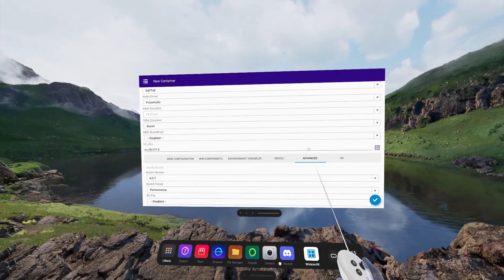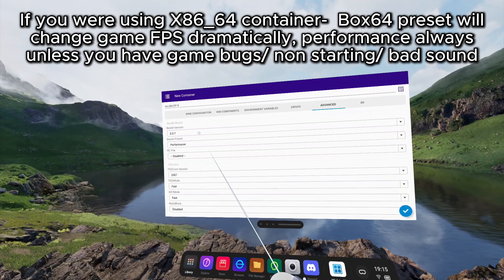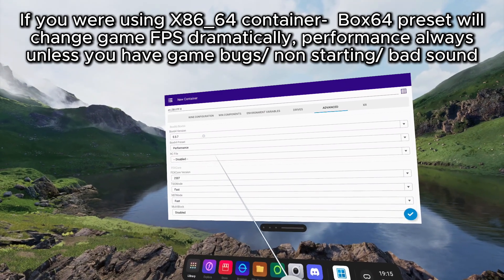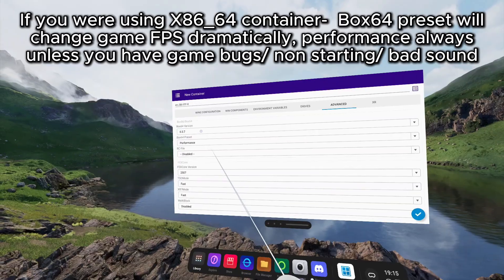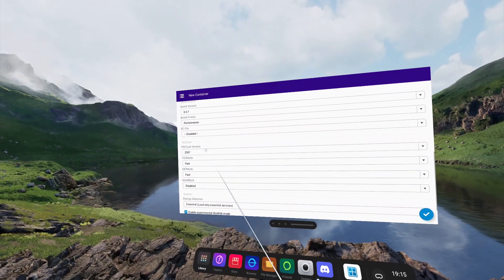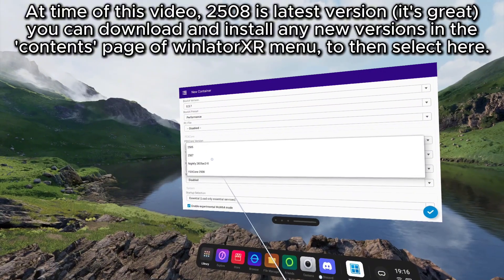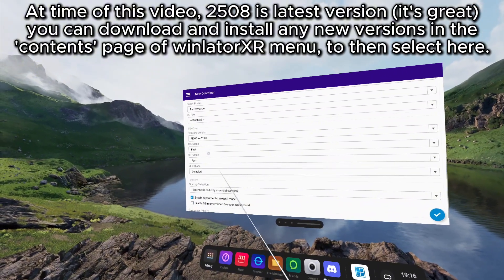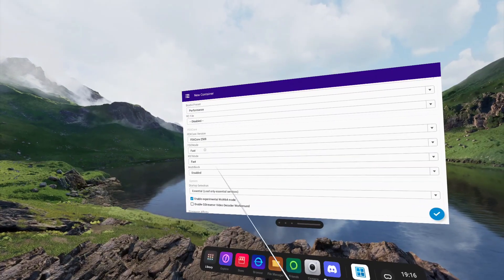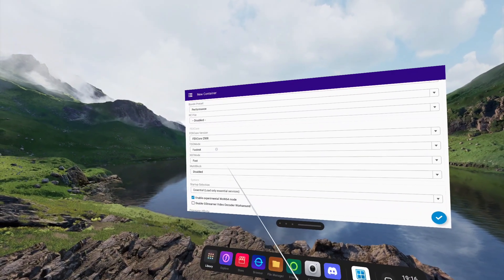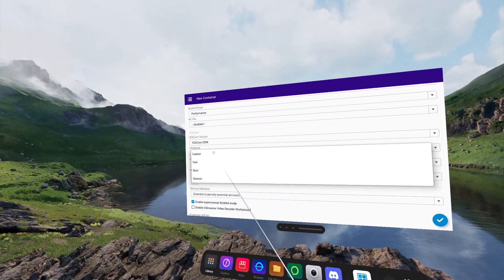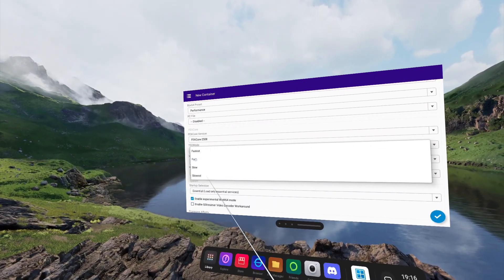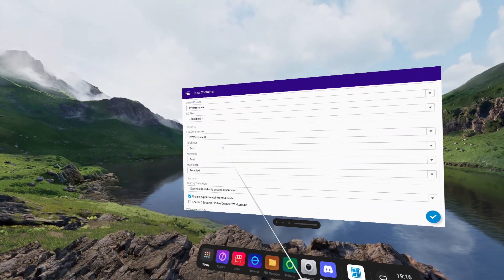In the Advanced tab, the Box64 version can be changed here. However, this is only going to be applicable to 32-bit applications when using the ARM container. I always leave the Box64 preset as Performance. And we're going to change the FEX Core version to 2508. TSO mode I'm going to leave as Fast. Fastest does give it a little bit more performance, however, if you're playing any Unity, Mono, Bleeding Edge games, it will not be compatible with Fastest. So I recommend just leaving this as Fast overall for general compatibility.